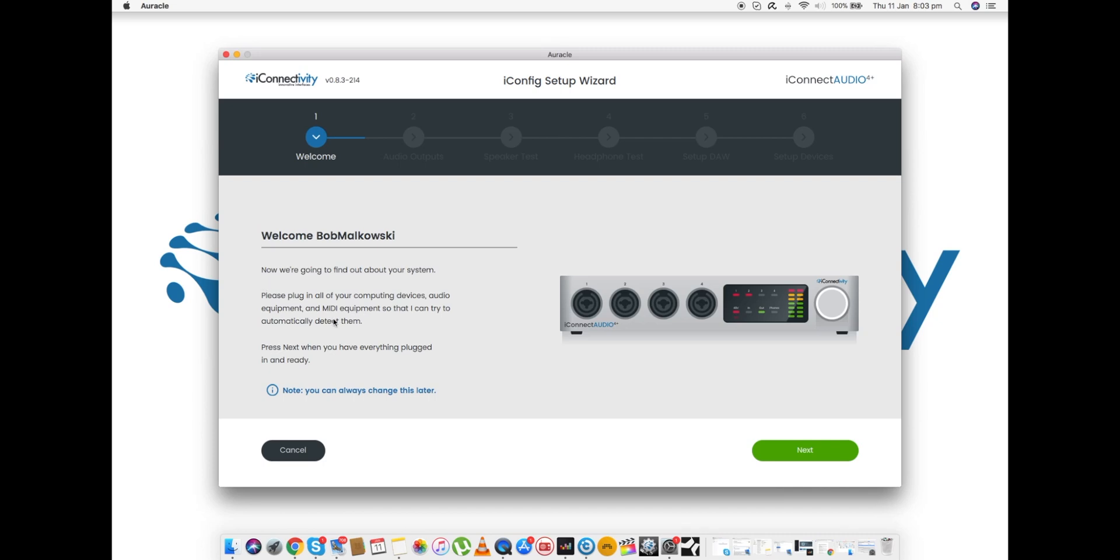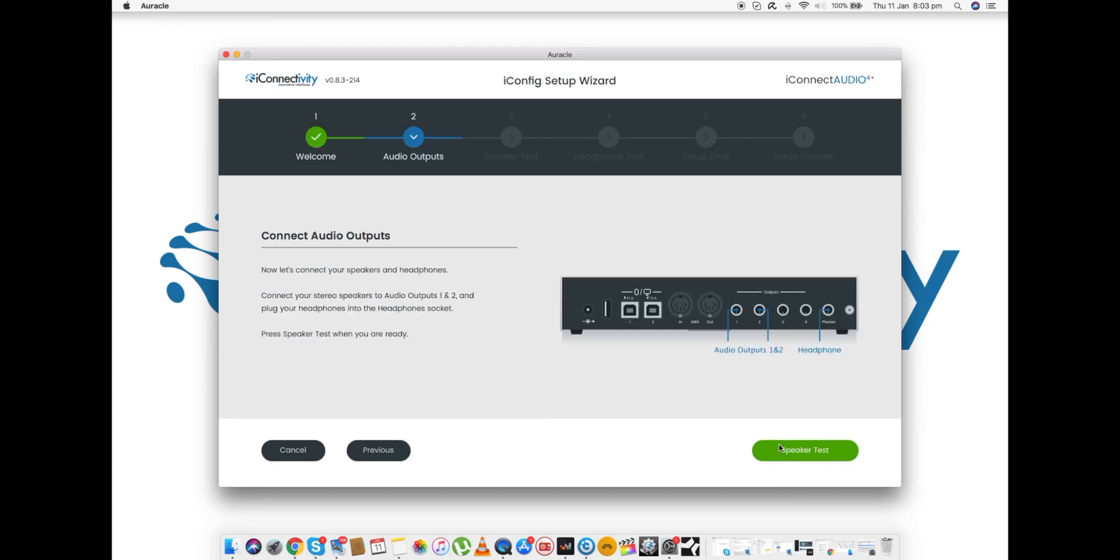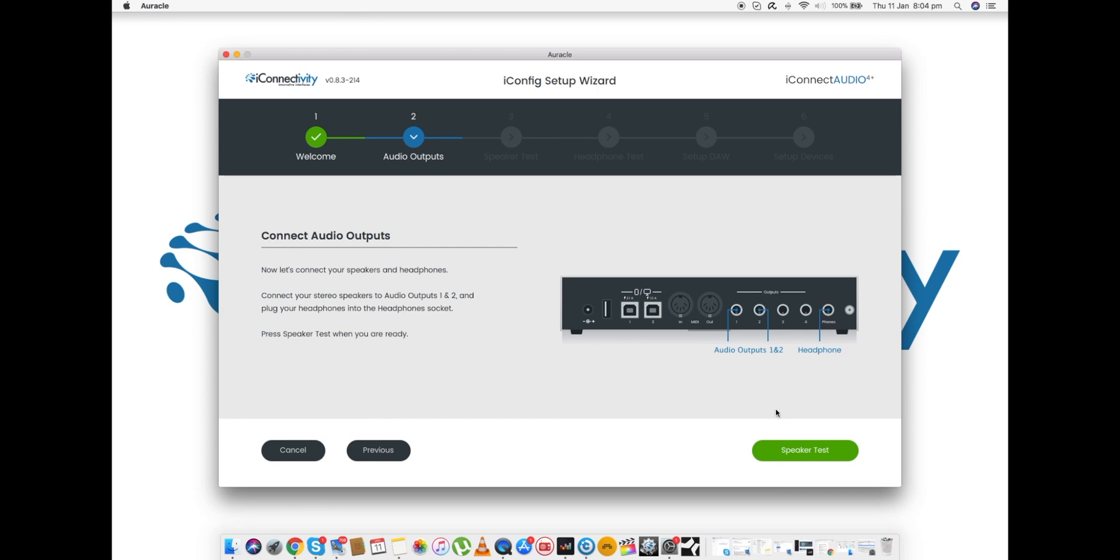The first thing Auracle does is show you exactly where to plug your audio leads. So let's click Next. And here we are: Connect Audio Outputs. It gives us a really nice clean visual representation of where we need to plug all our leads, headphones, accessories, etc. Really takes the guesswork out of knowing if you've plugged your studio monitors in correctly. Believe me, it happens to the best of us.